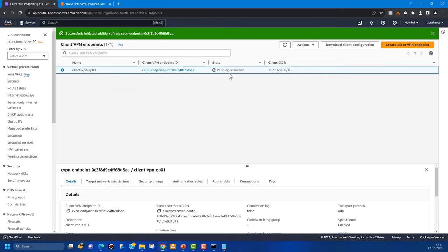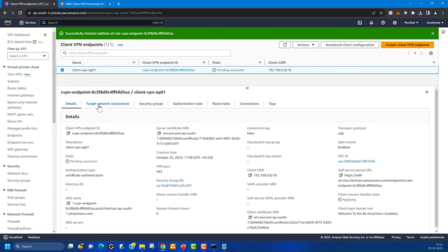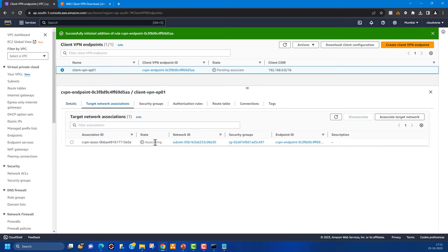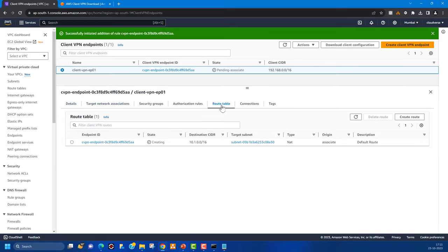The Client VPN endpoint is still in 'pending-associate' state, so it will take some time for the target network association to complete. Once done, the route table will be created and those routes will be propagated through the Client VPN endpoint to the client connecting to AWS through that VPN. Let's wait for it to finish.